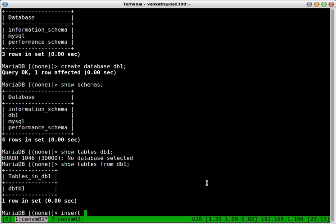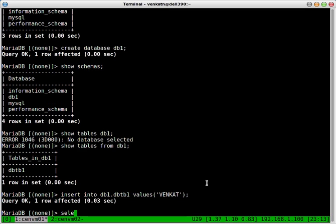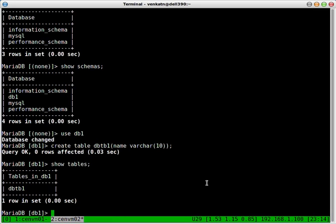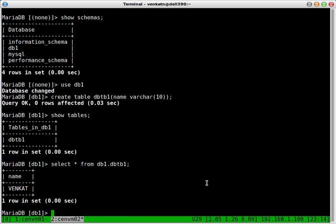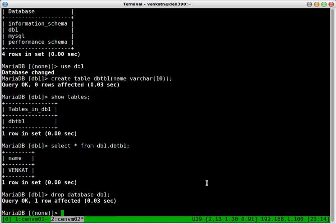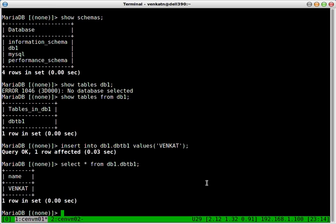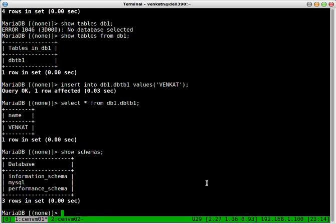Let's try to insert some values into that table and see if it appeared on SendVM02. Insert into db1 dot dbtb1 values. We've got that on SendVM02. And from here if you try to drop the database, that's gone. And then SendVM01, that's gone.